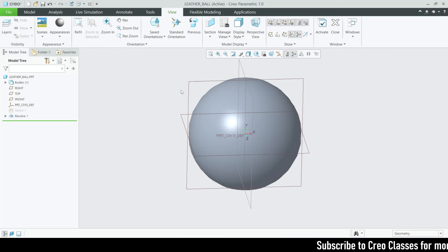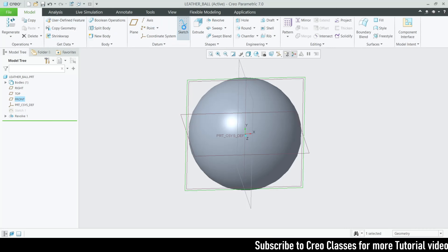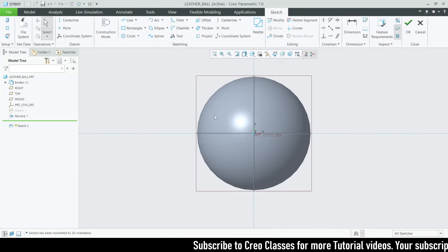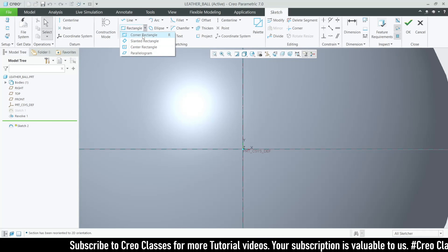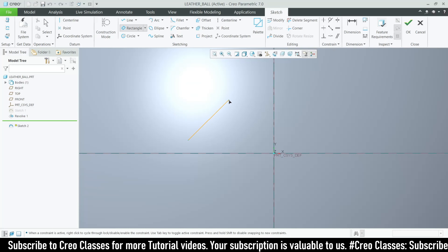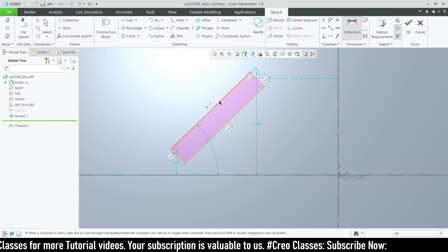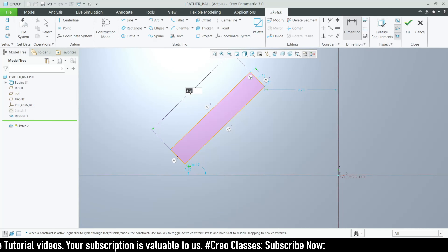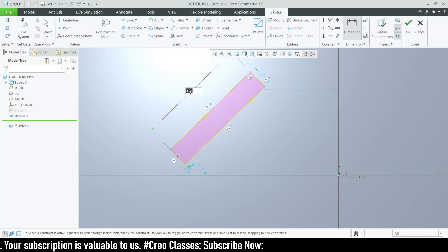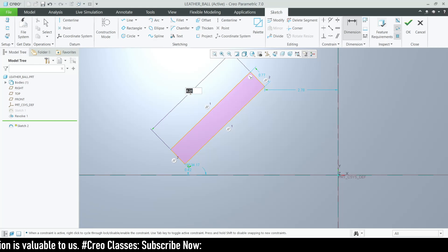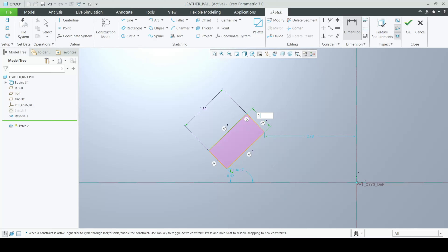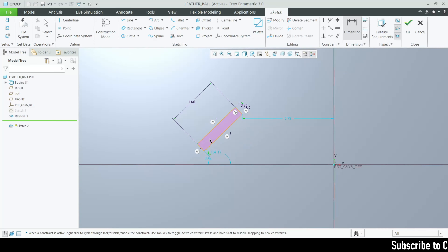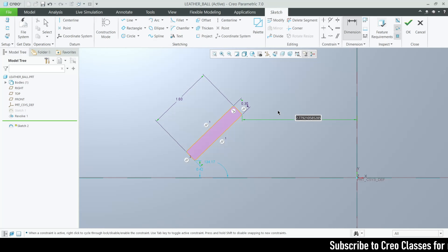Now we need to create stitches. Let's look at the front plane, go for sketch, and then sketch view. I'm going to draw a slender rectangle and add dimensions. The total length will be 1.6, the width will be 0.3, and the distance will be 1.14.